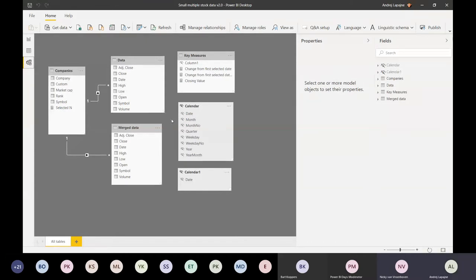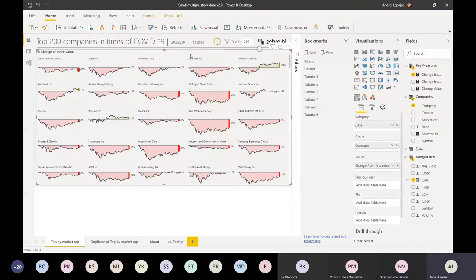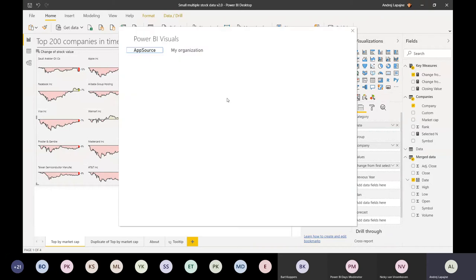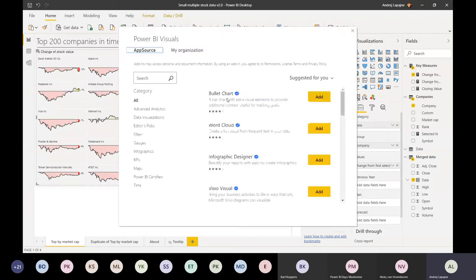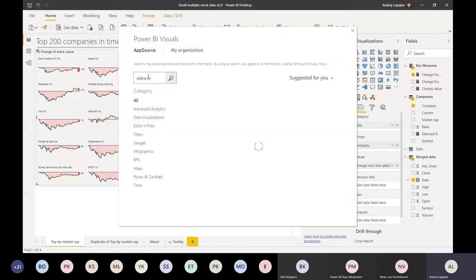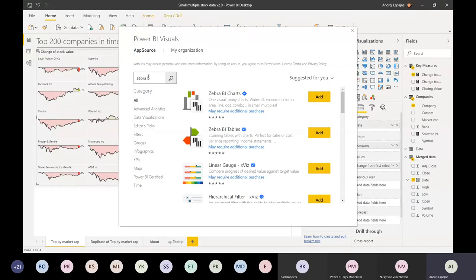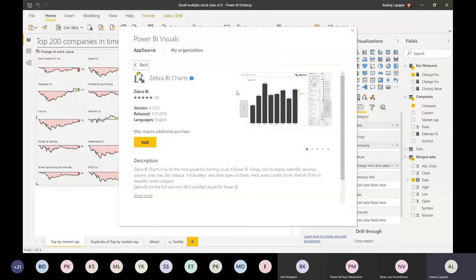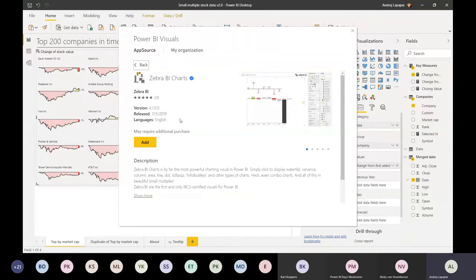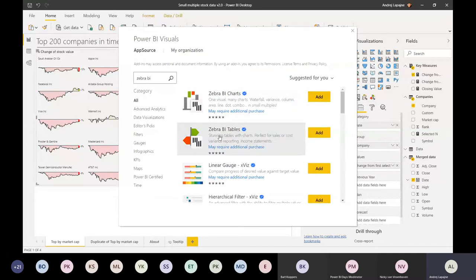There's a question around licensing - if there's any additional licensing of the Zebra BI visual necessary. The Zebra BI visuals are available on AppSource. If you just go here and click Get More Visuals, you can get the free version of Zebra BI. We actually have two visuals - just type Zebra BI.